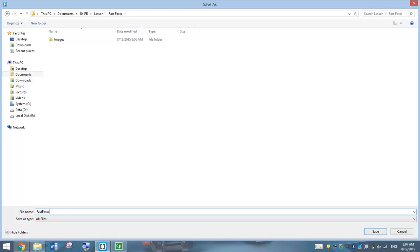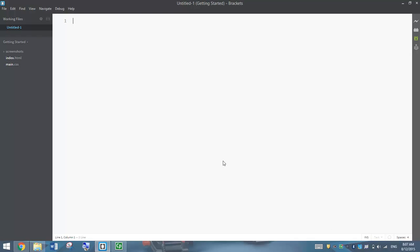I'm going to call it FastFacts — I'll leave it all as one word — and at the end I'm going to write .html. That just tells the computer we're making a webpage, so when we open this file again it's going to pop up in a web browser like Google Chrome or Internet Explorer. So click Save, and we've now got our file named FastFacts.html.